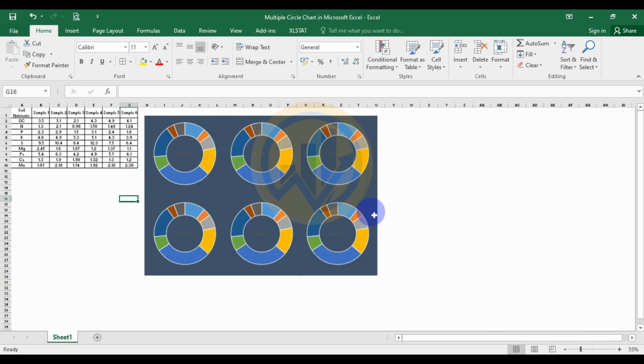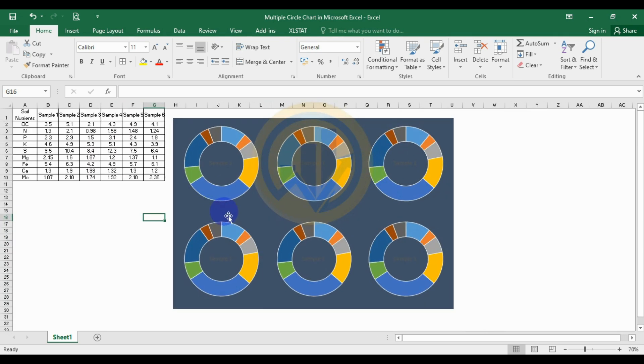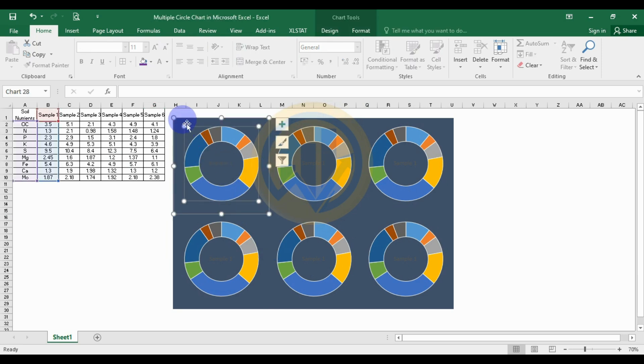Now customize the multiple circle charts in Excel software. Remove the background color — set it to no color.